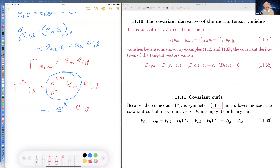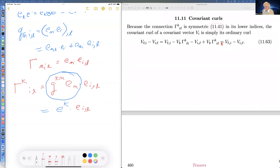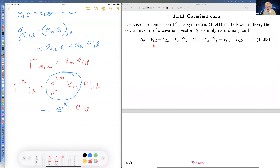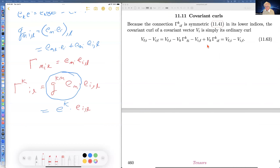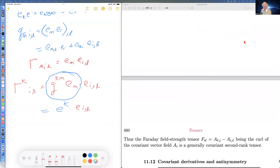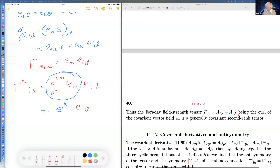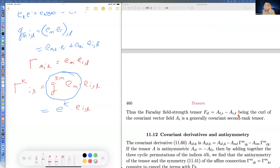Covariant curls: because of the symmetry in the last two indices of the Christoffel symbol, the antisymmetrized covariant derivative of a covariant vector has four terms, but two of them cancel, leaving just the ordinary curl.